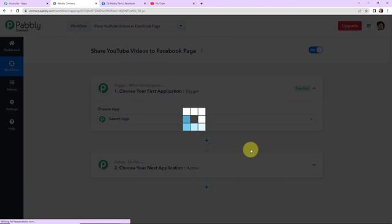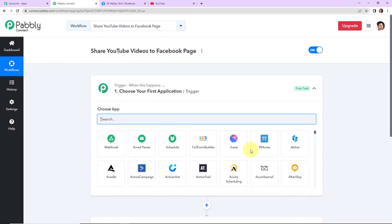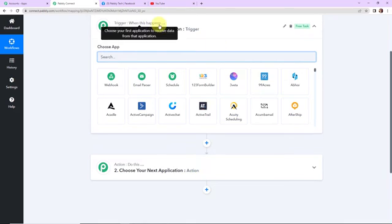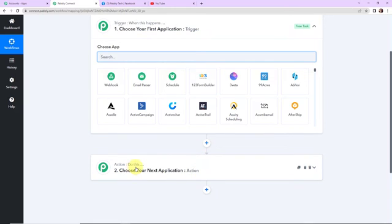Here we have reached another window which has two extremely important events: trigger and action. Triggers and actions are the two core principles on which this entire automation works. Trigger is 'when this happens'; action is 'do this.' Essentially, the action is the response of our trigger application.